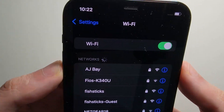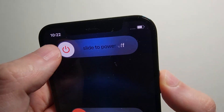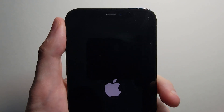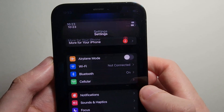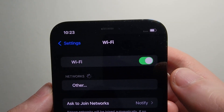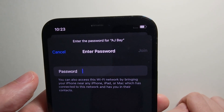Next, you're going to turn off your iPhone. Wait a few seconds, and turn it back on. Then go back into your Settings, go into Wi-Fi, and just reconnect.